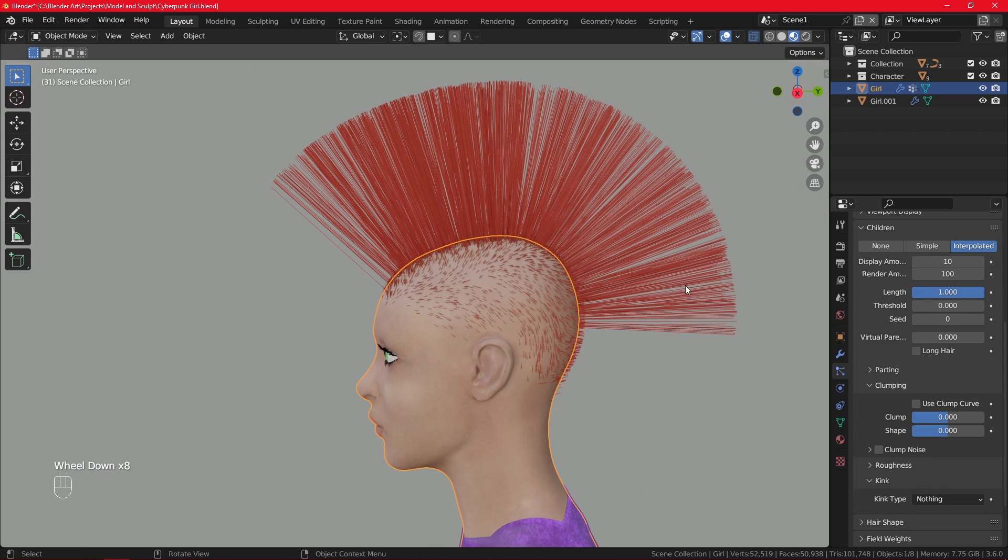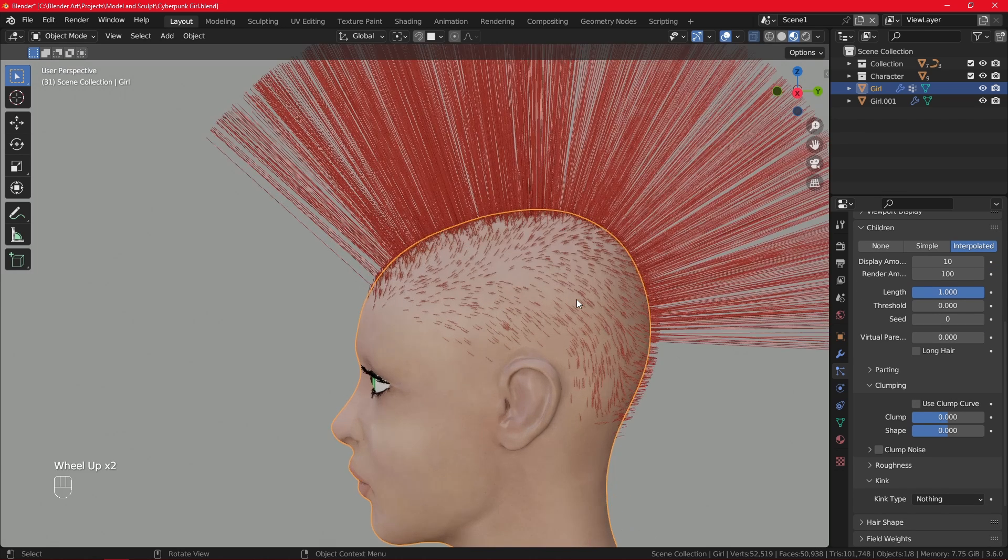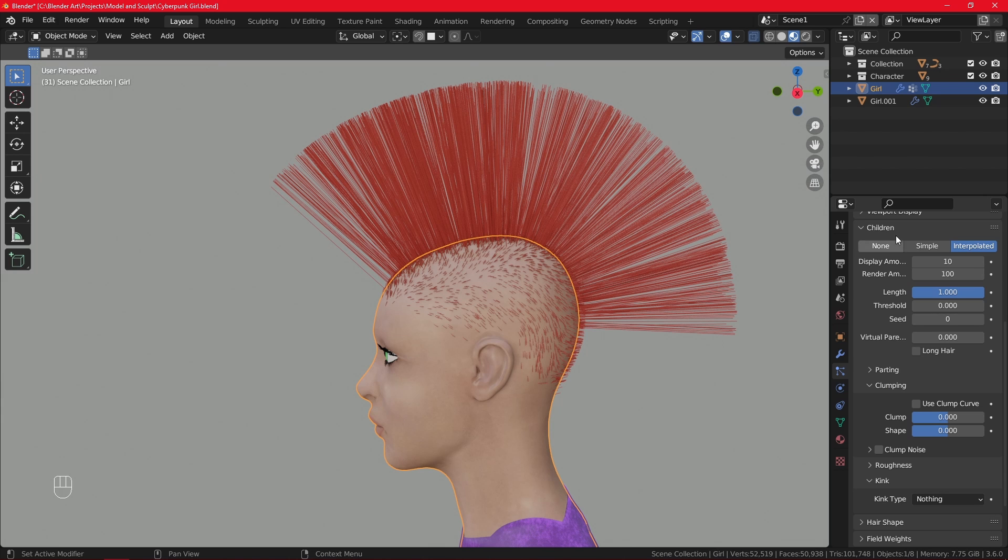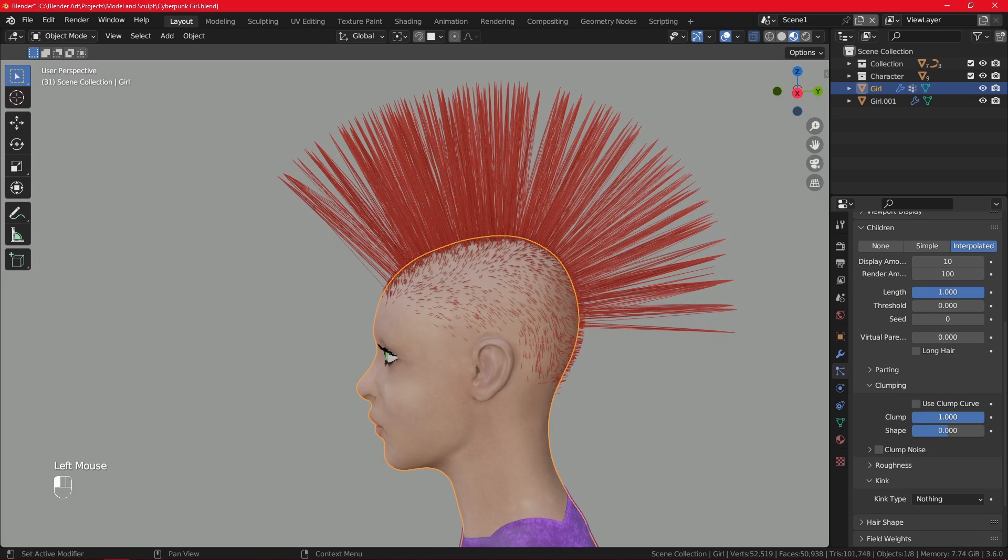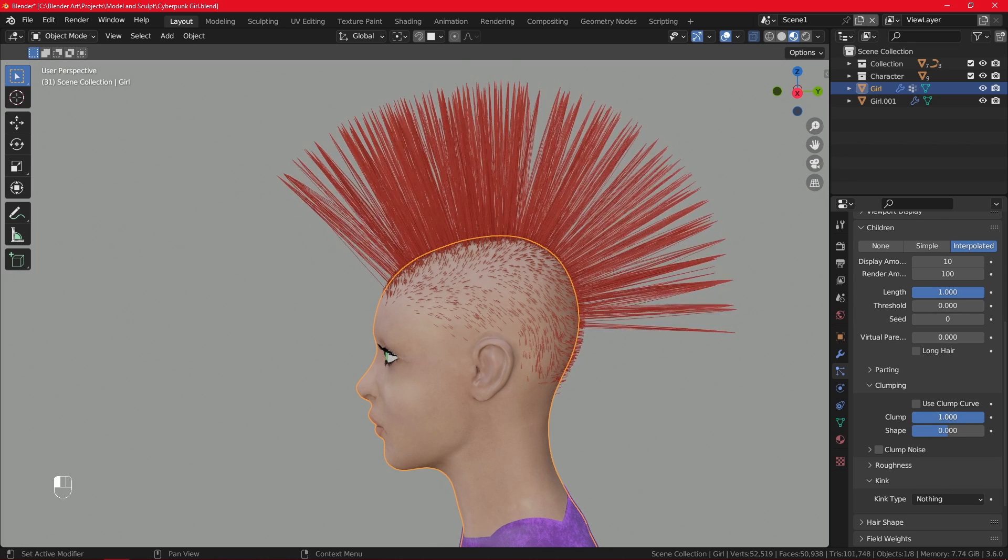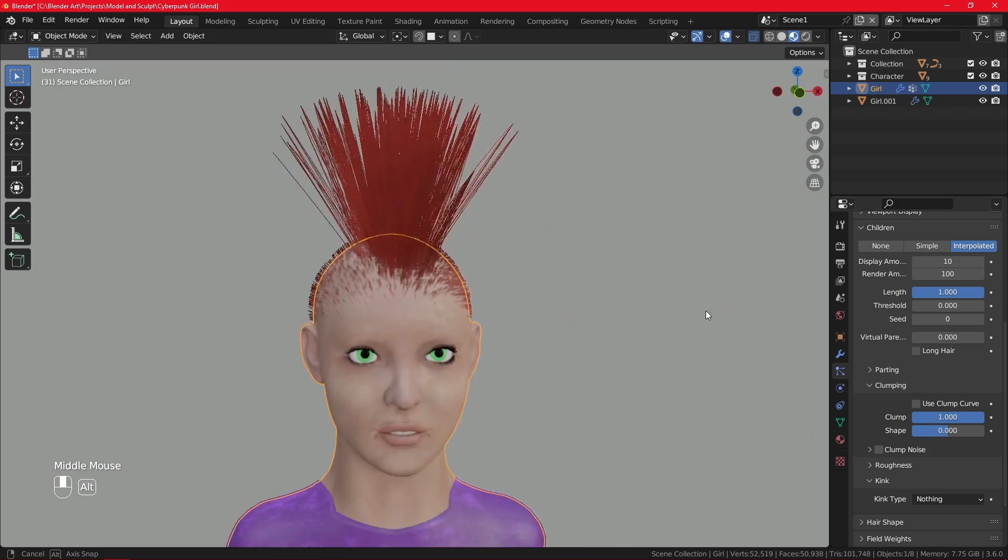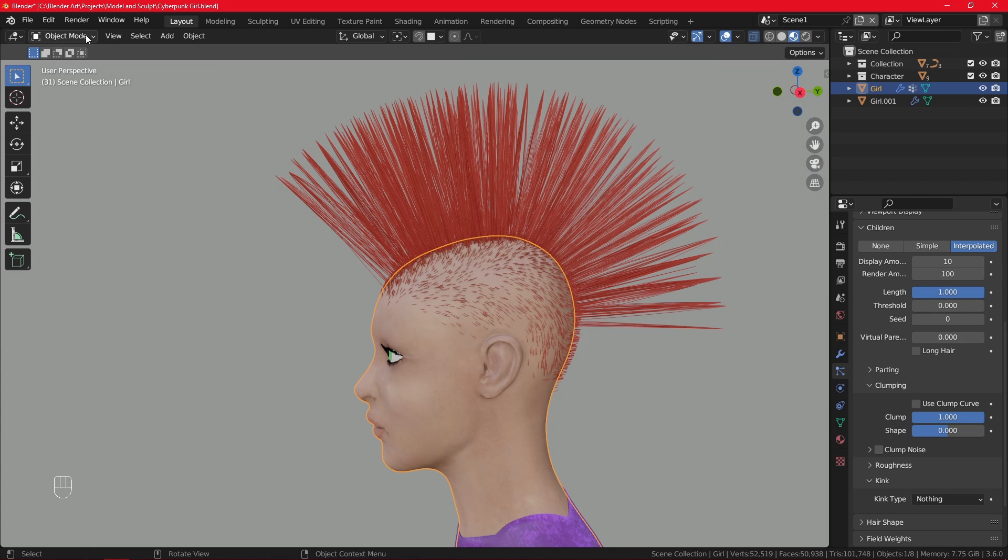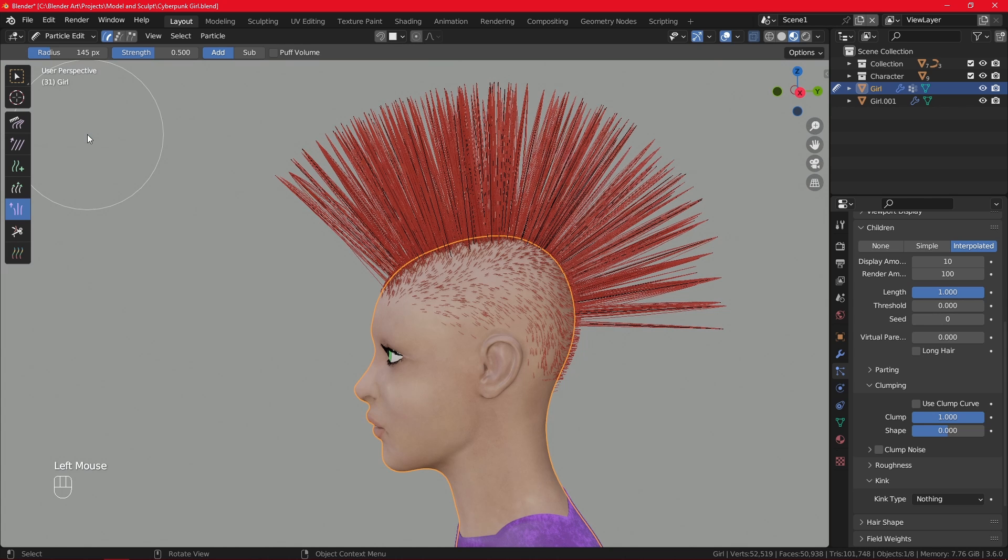Let me comb the hair. And now the last part is we need to change the children. Bring in the children. I'm going to choose interpolated. And you can see it looks again much, much better. And one more thing that I'm going to do that we did not do for the little hairs is I'm going to just go to the clumping part. So it is under the children. Clumping. I'm going to make sure that the clumping is all the way up to one. And you can see what that does. It just makes it look much more spiky, which is exactly the look I'm going for. And with that said, we can go to the particle edit mode. And then comb the hair.